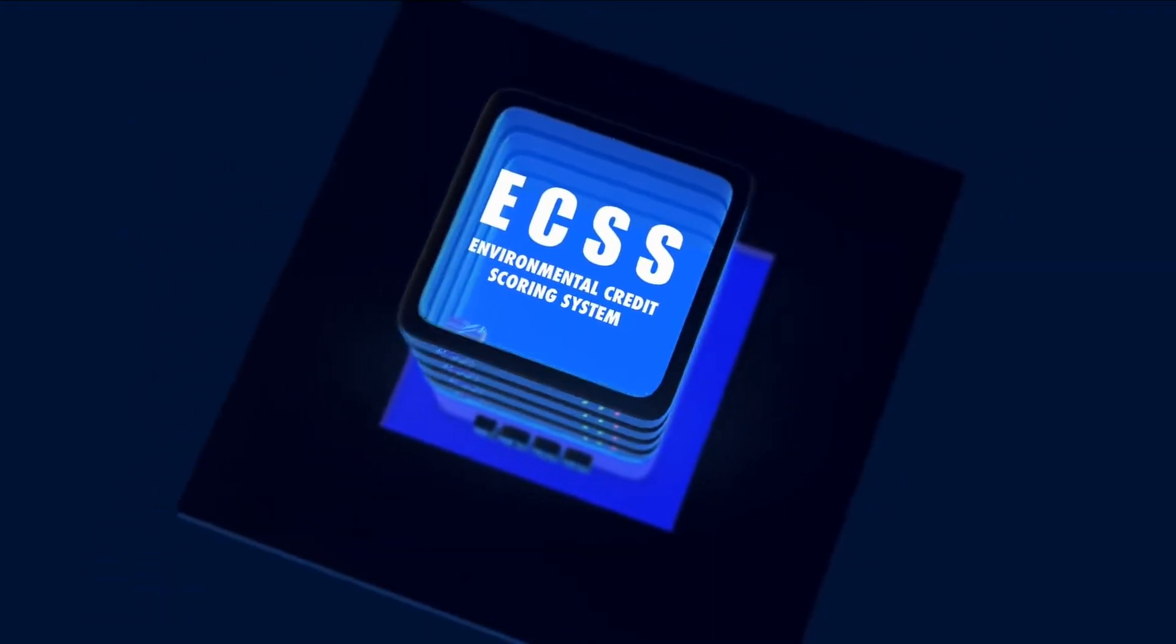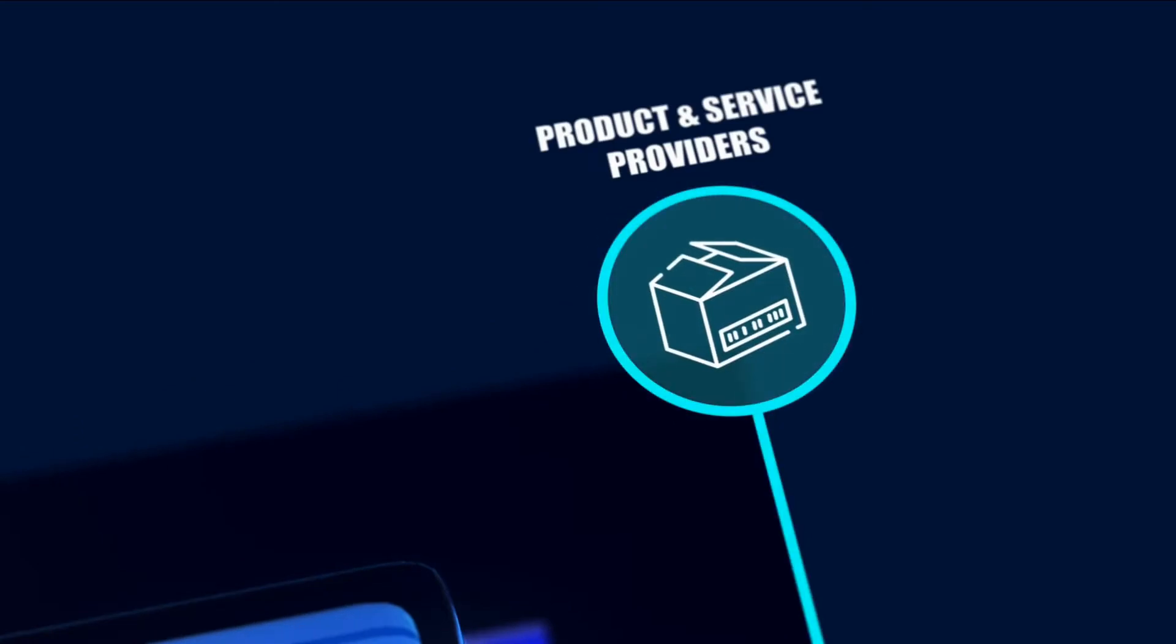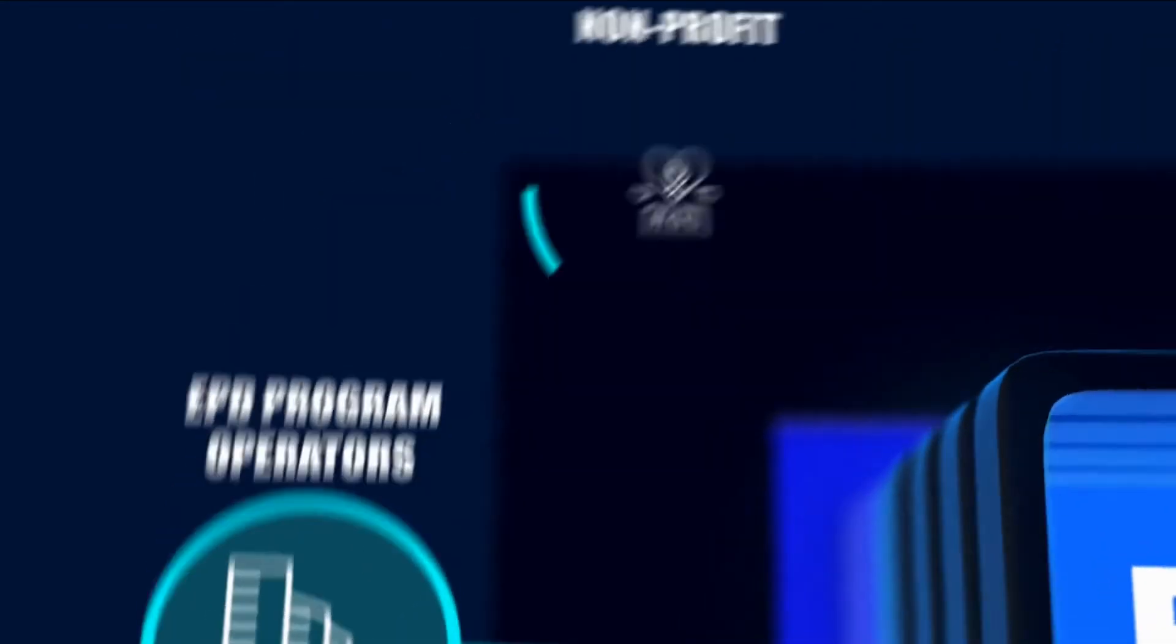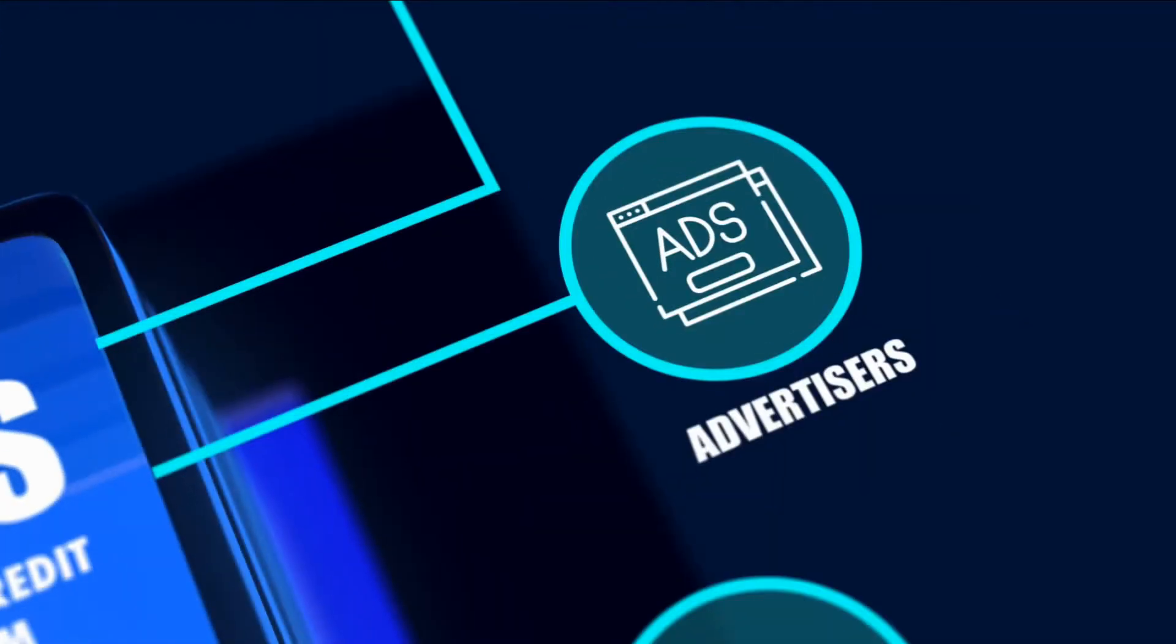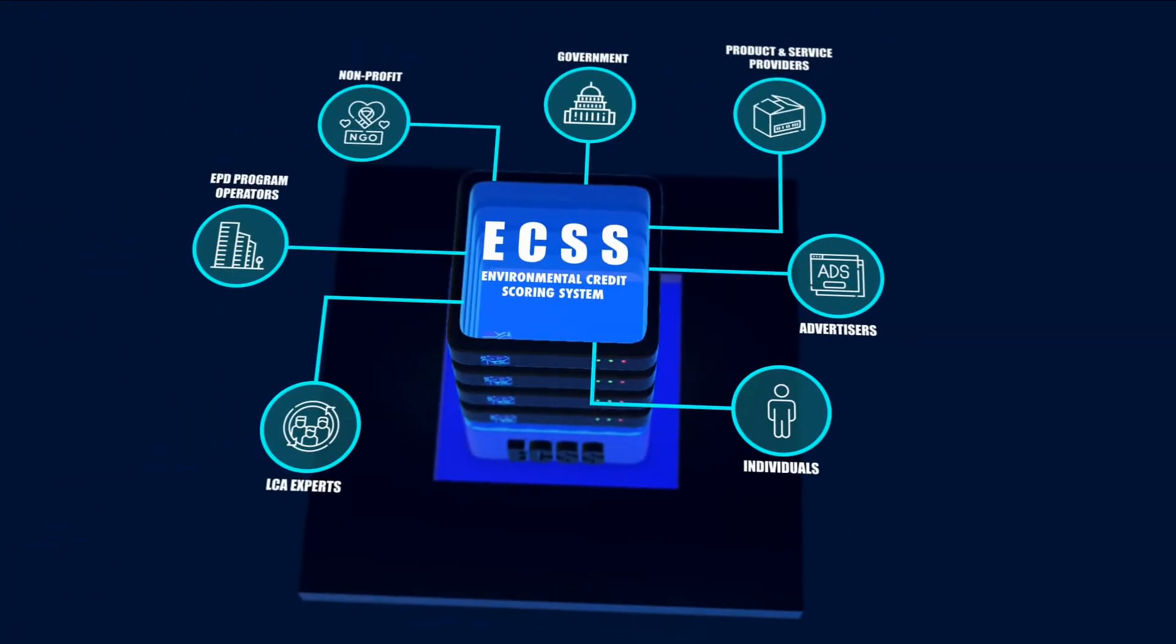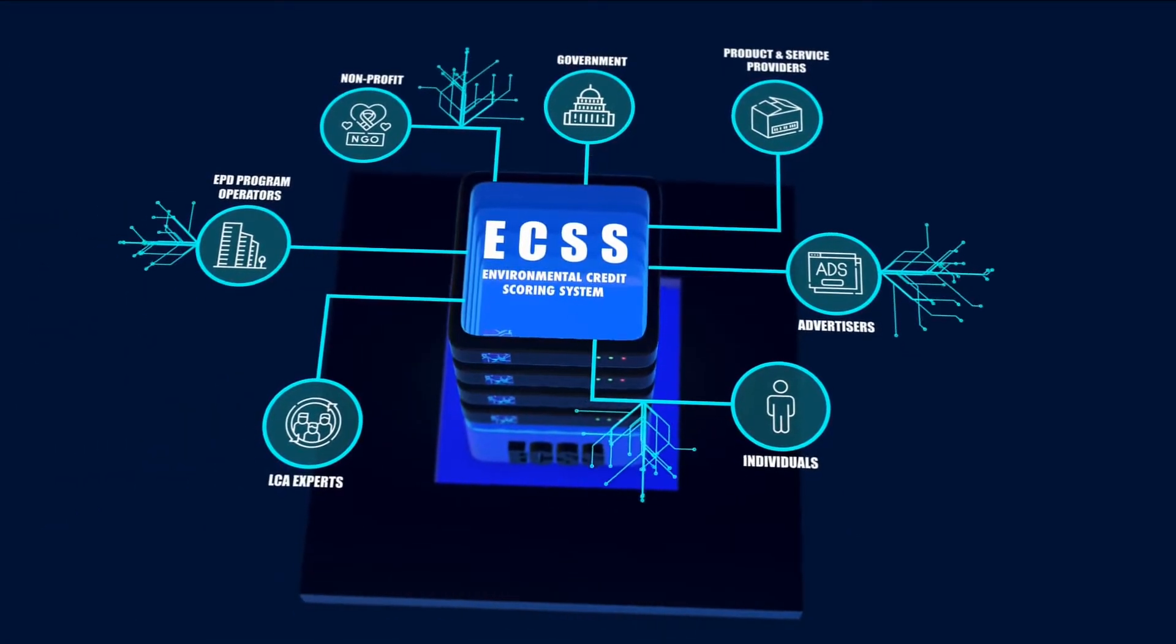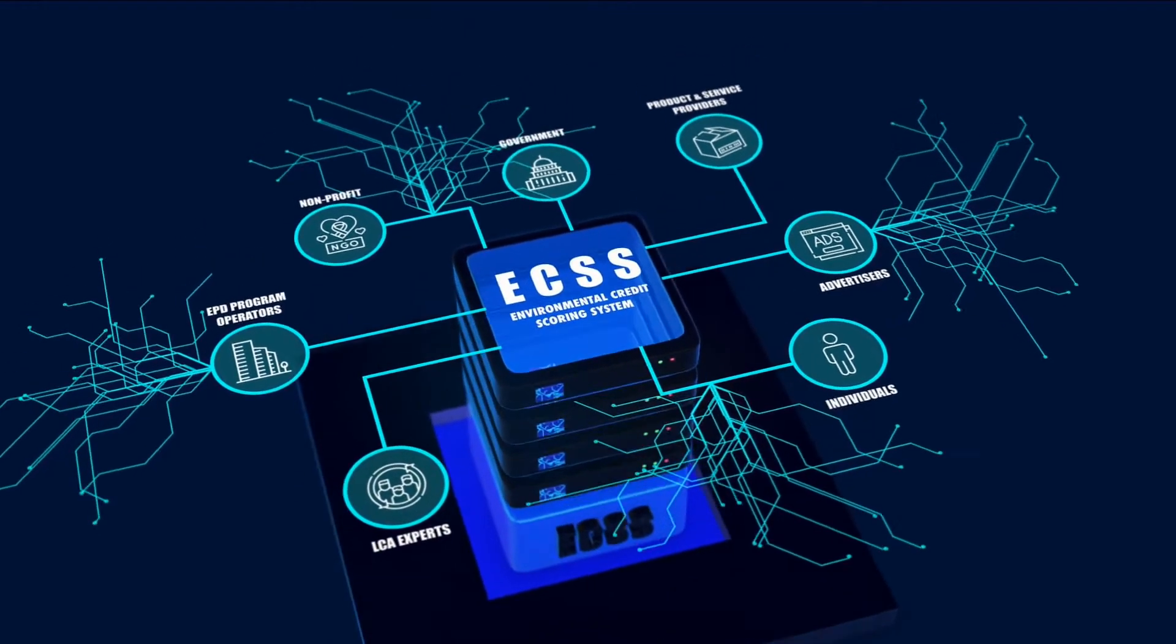The ECSS is a one-stop eco-friendly blockchain platform with the aim to connect online and offline products and service providers, individuals, LCA experts, EPD program operators, non-profits, governmental bodies, advertisers, and other entities using blockchain, where all transactions will be recorded on a massively scalable distributed ledger.